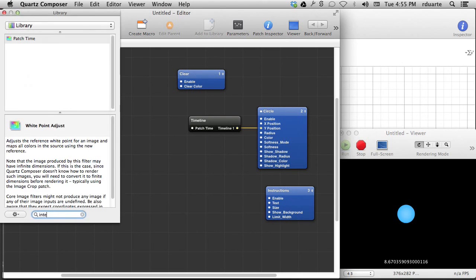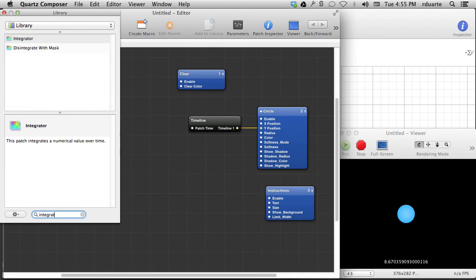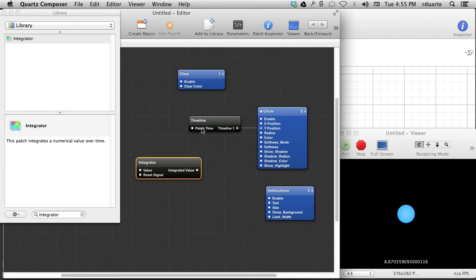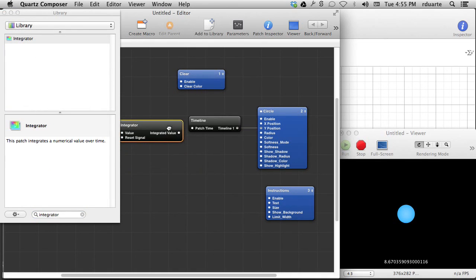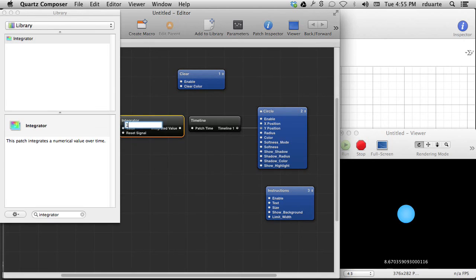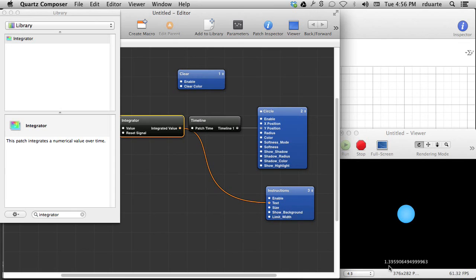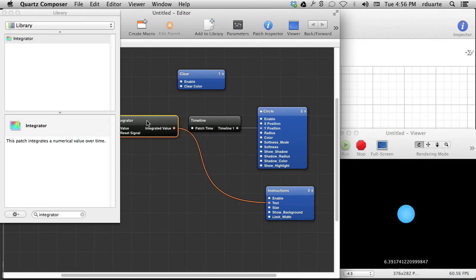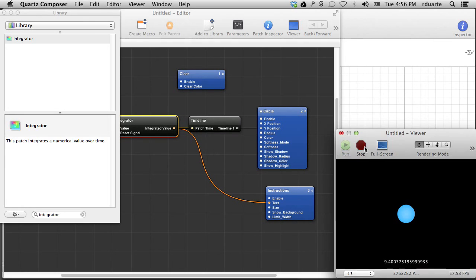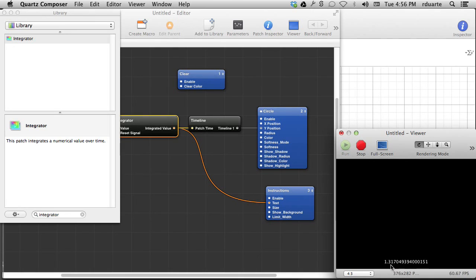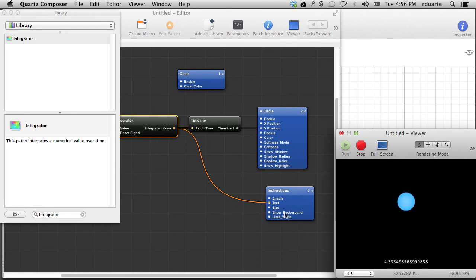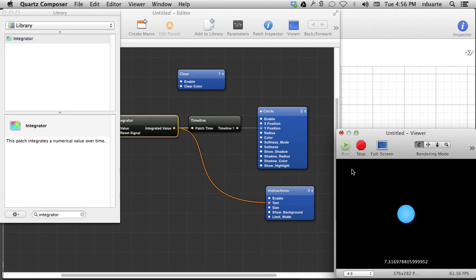Well, we know about one patch that actually counts up from zero, right? And we can make it count up in a normal way. Let's see what that looks like. Counts one, two, three, because I put a value of one here. So if I tie that to patch time, there's really no difference, because my integrator is doing the same thing that patch time does. It counts up from zero when I hit run.